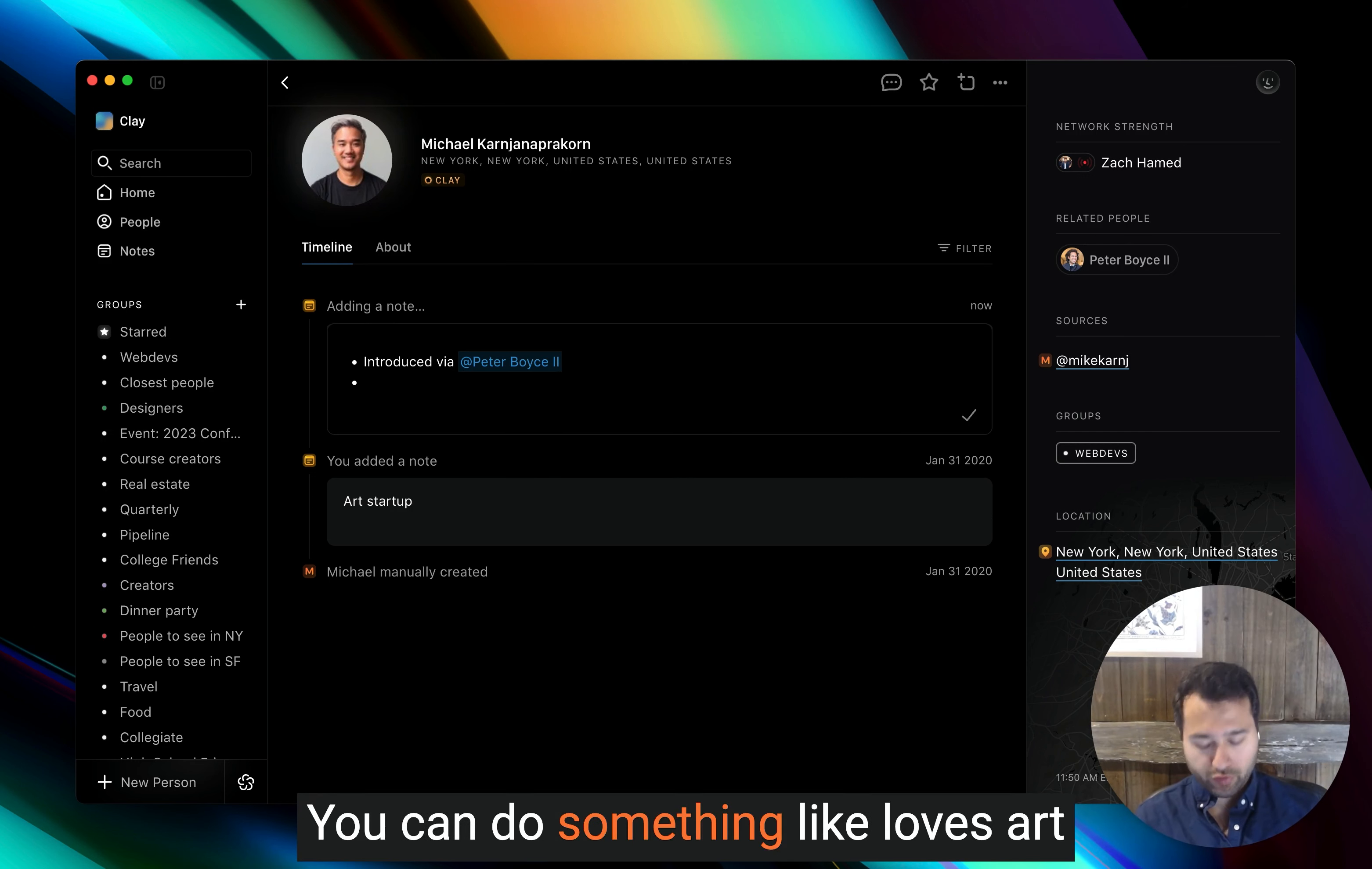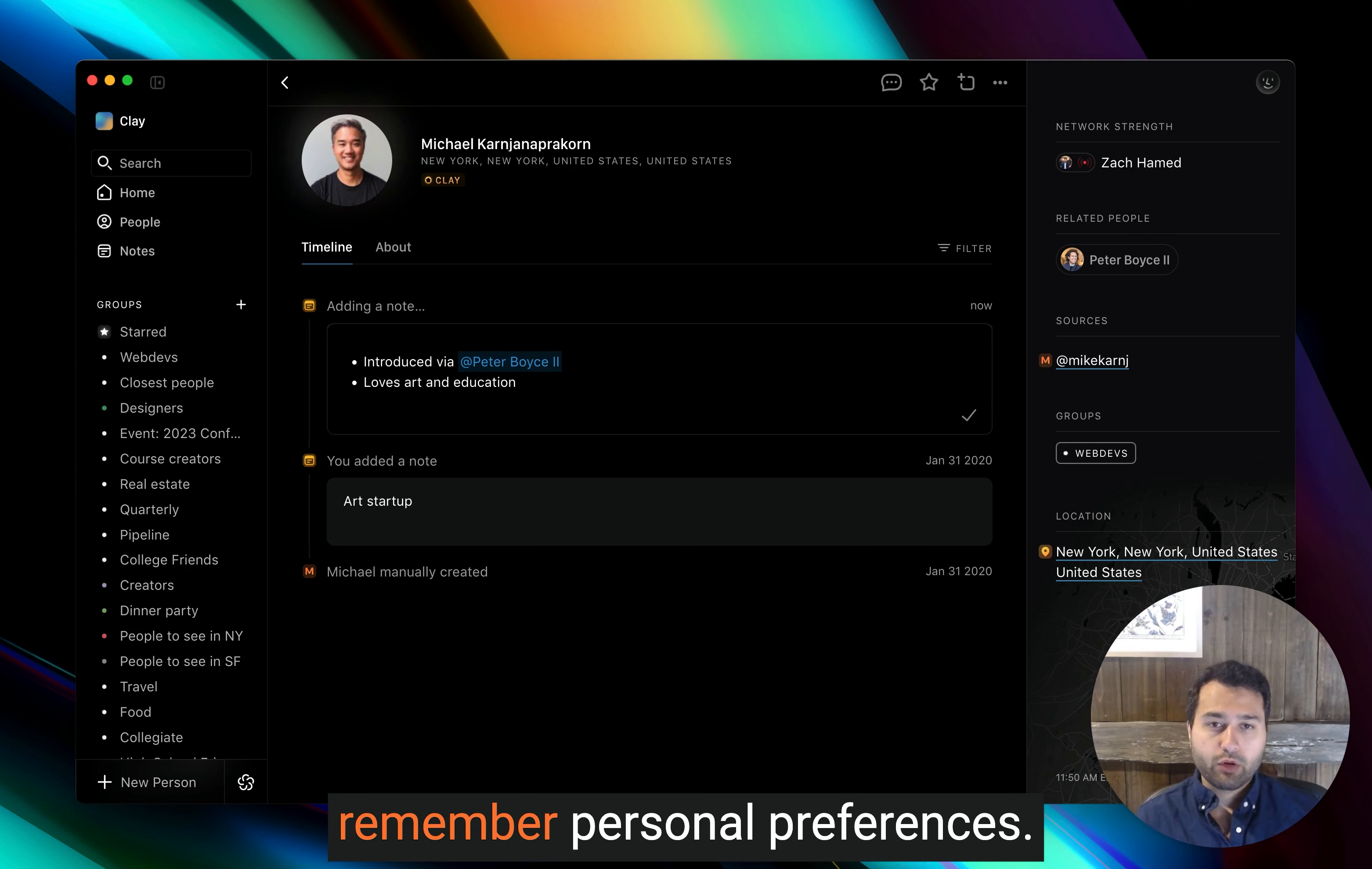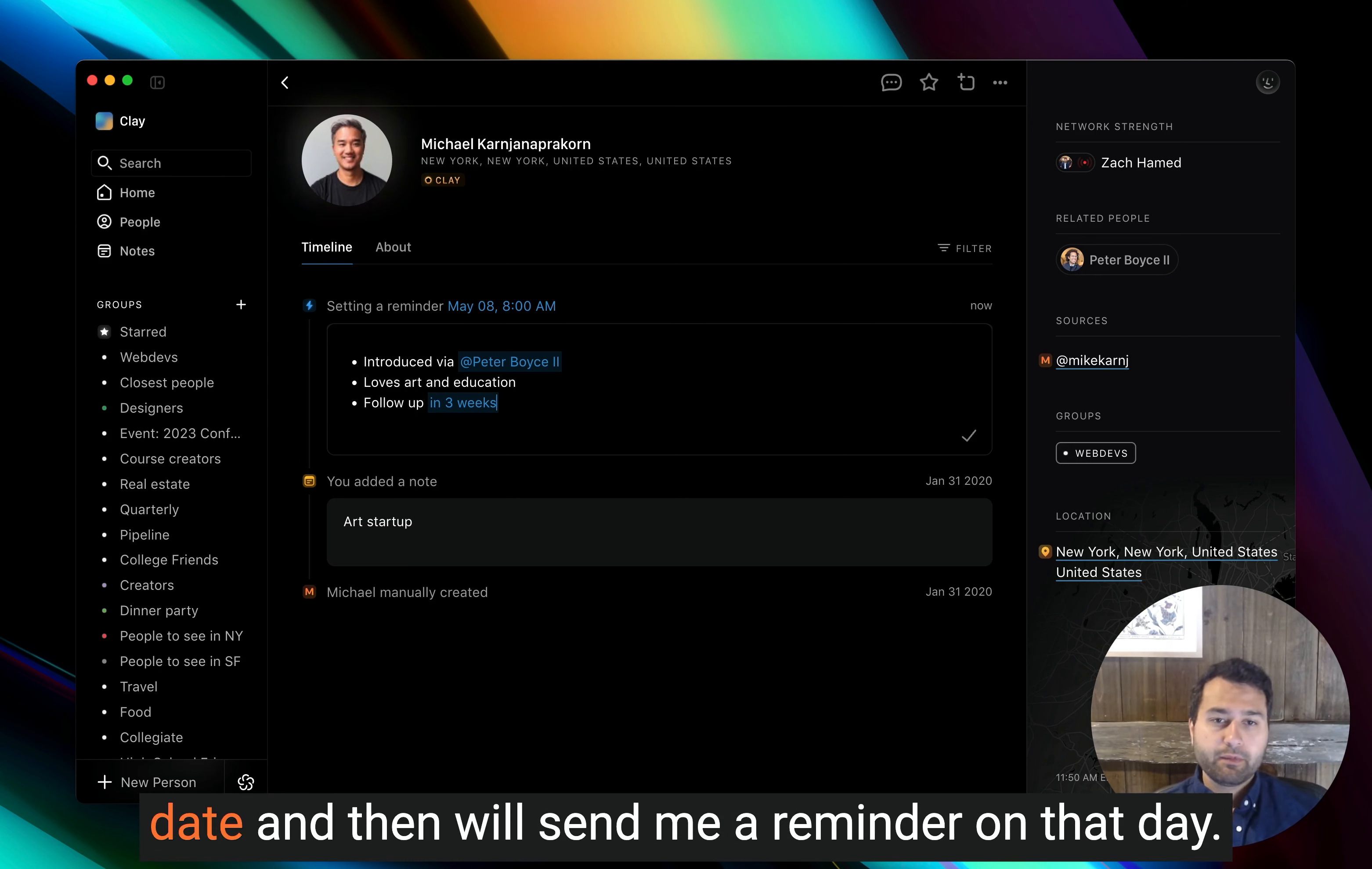You can do something like loves art and education so that you can always remember personal preferences. And then you can do something like follow up in three weeks. And you'll see that Clay parses out that date and then will send me a reminder on that day.